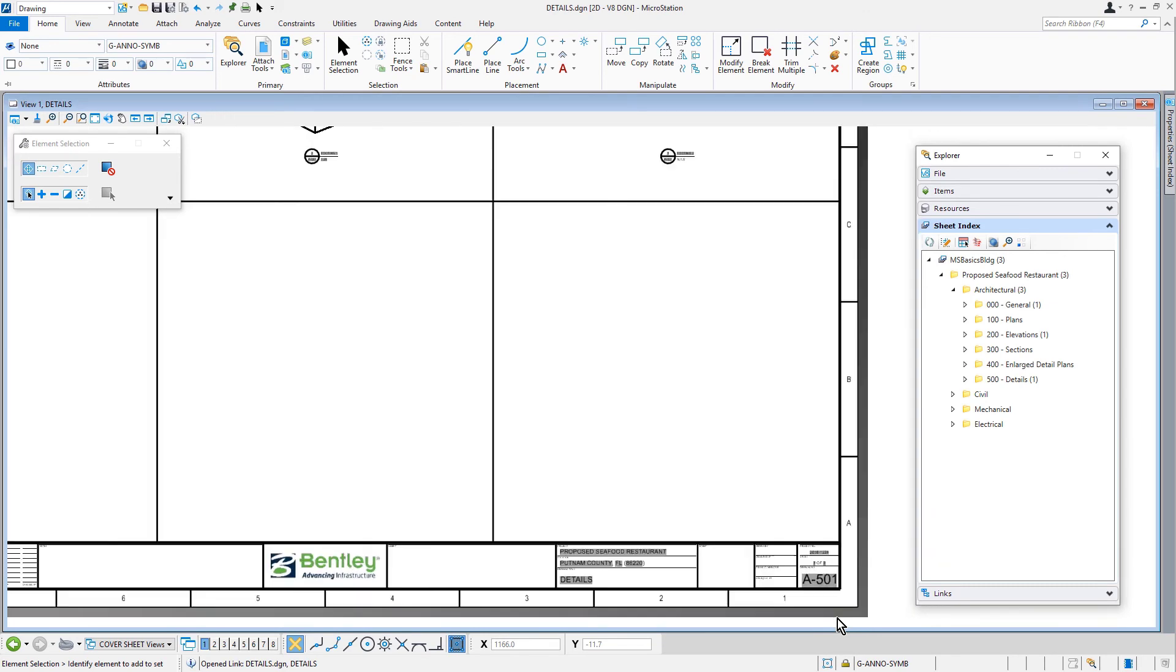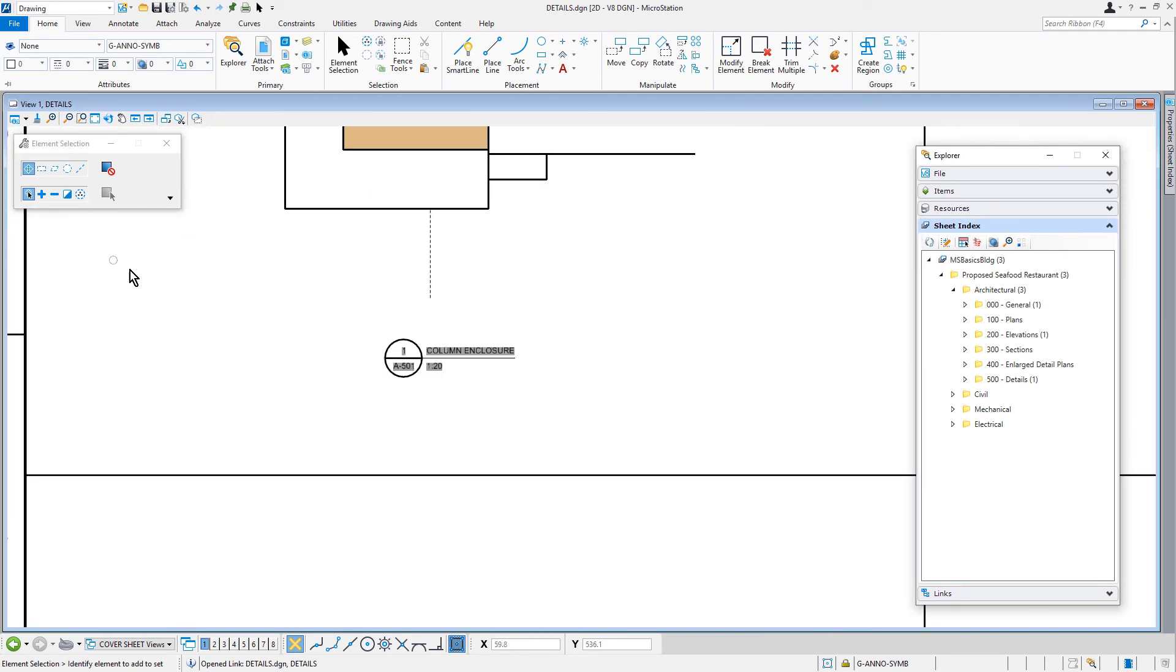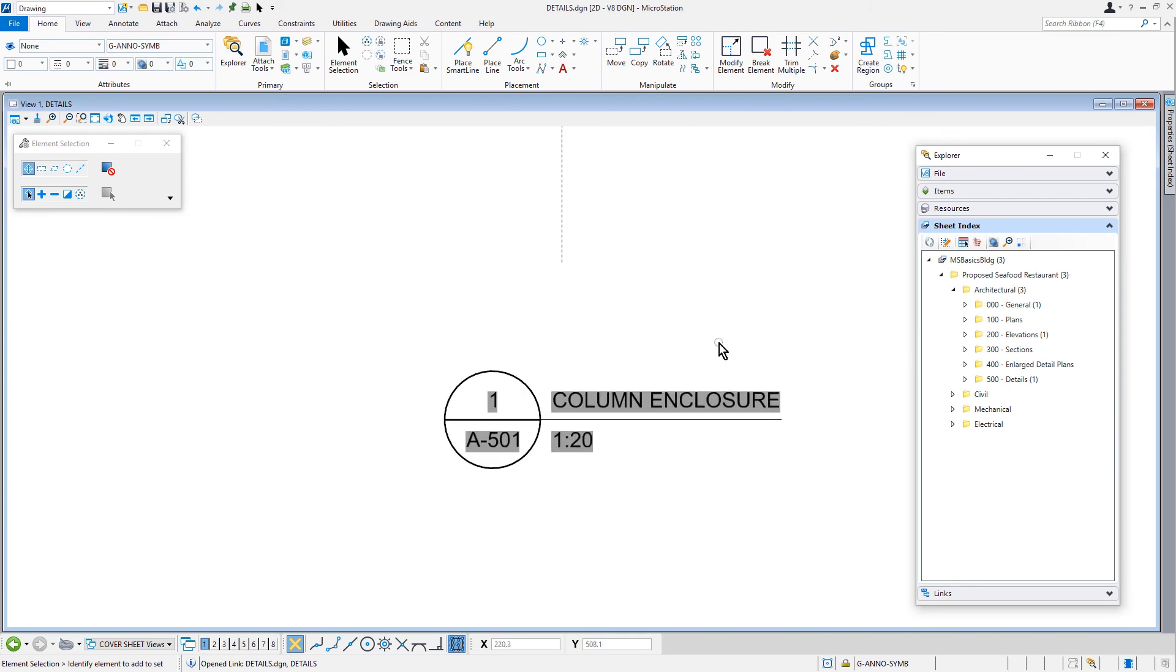Observe, as well, the detailed drawing titles. They, too, have been affected by adding this sheet to the sheet index. For instance, the sheet numbering found within.